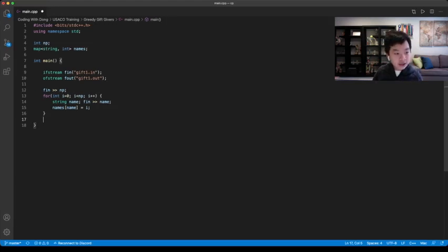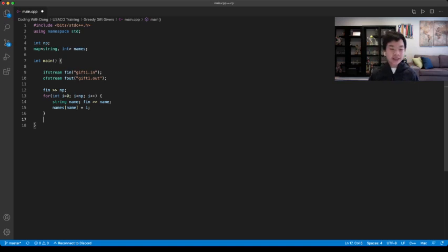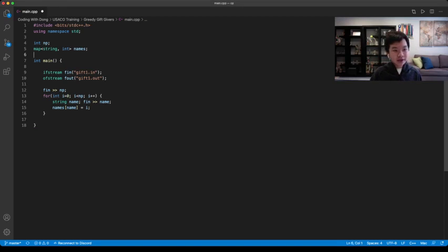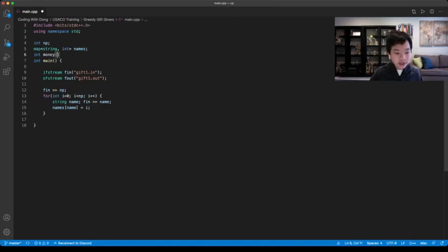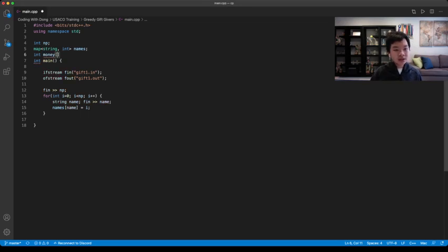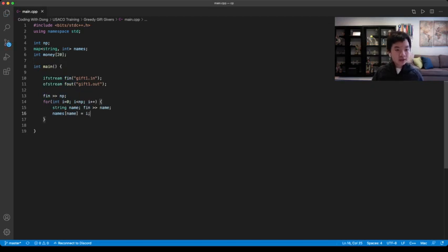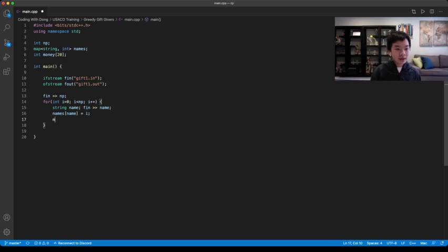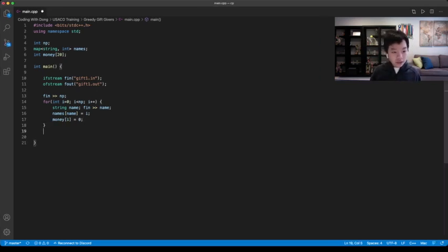After that, since each person starts off with $0, and we need to keep track of how much money each person has, you can use an array to keep track of that. So you can go int money, and we can take a look at the maximum np. NP is less than or equal to 10, so we could just use 20 to be safe. To make sure it's initialized, we can just do money[i] equal to 0.